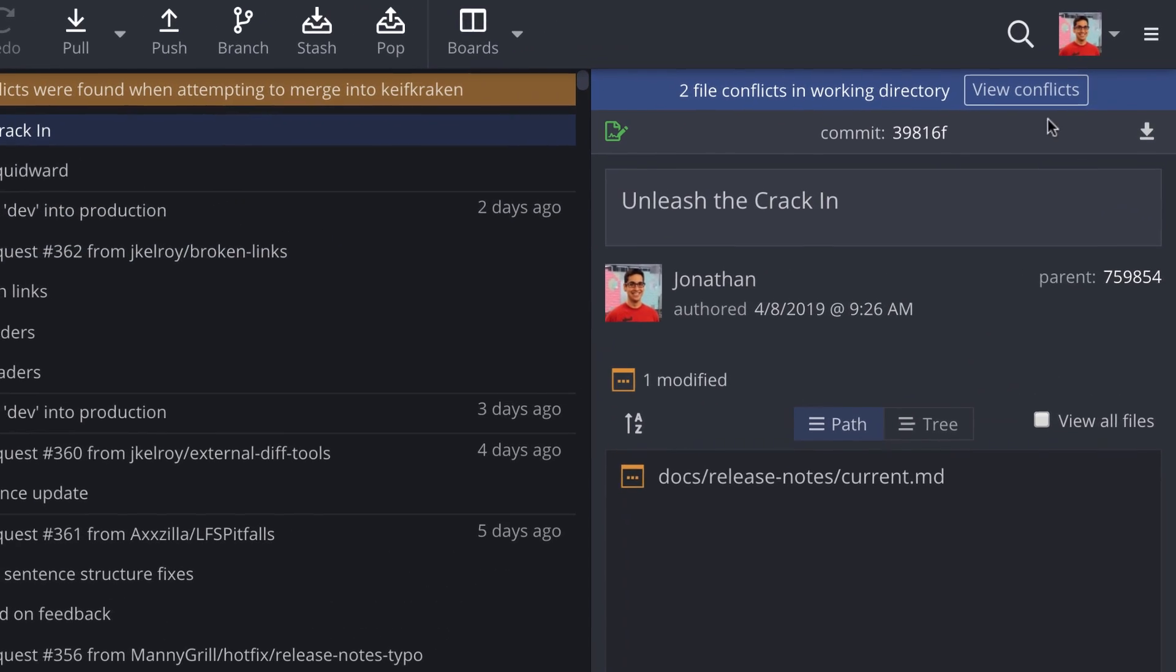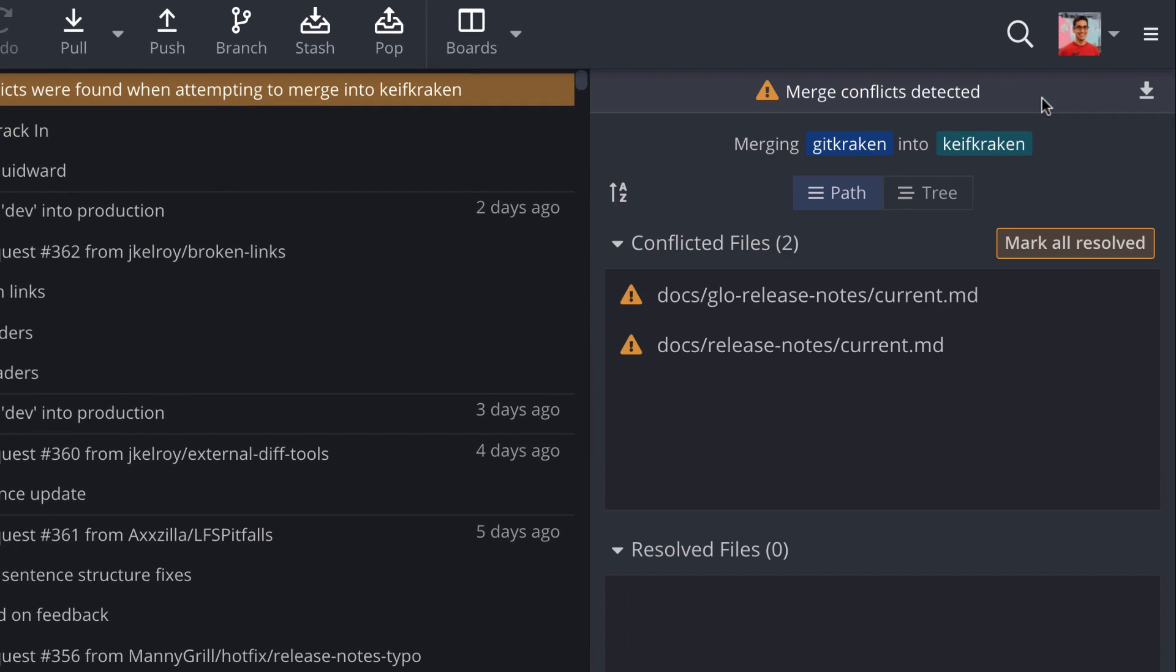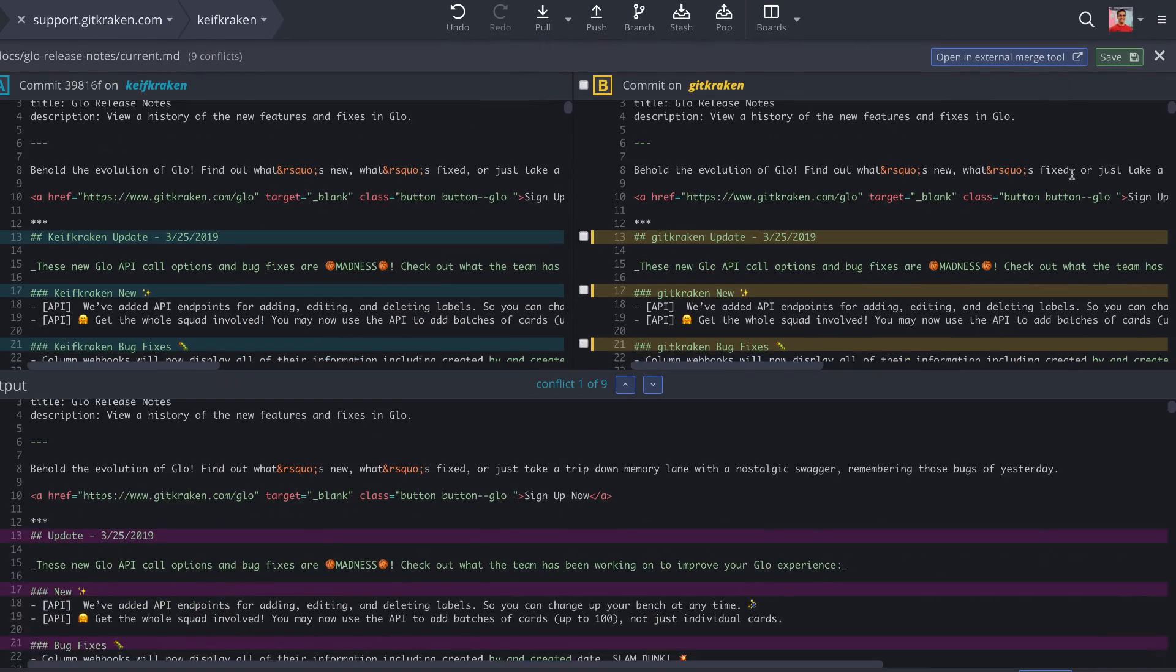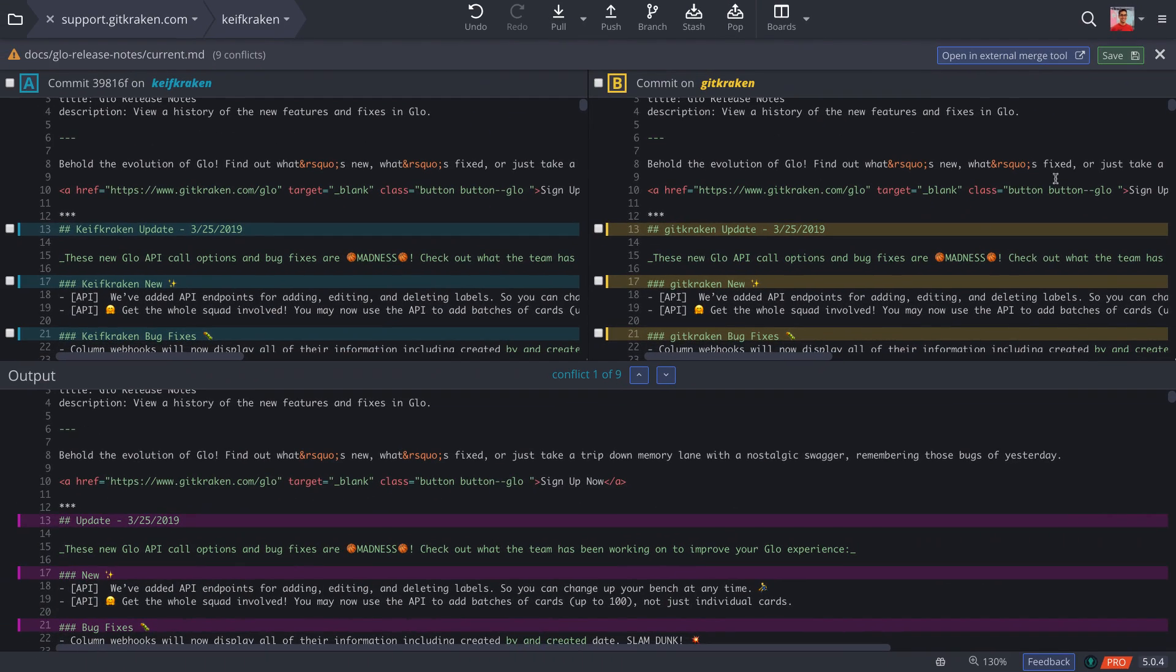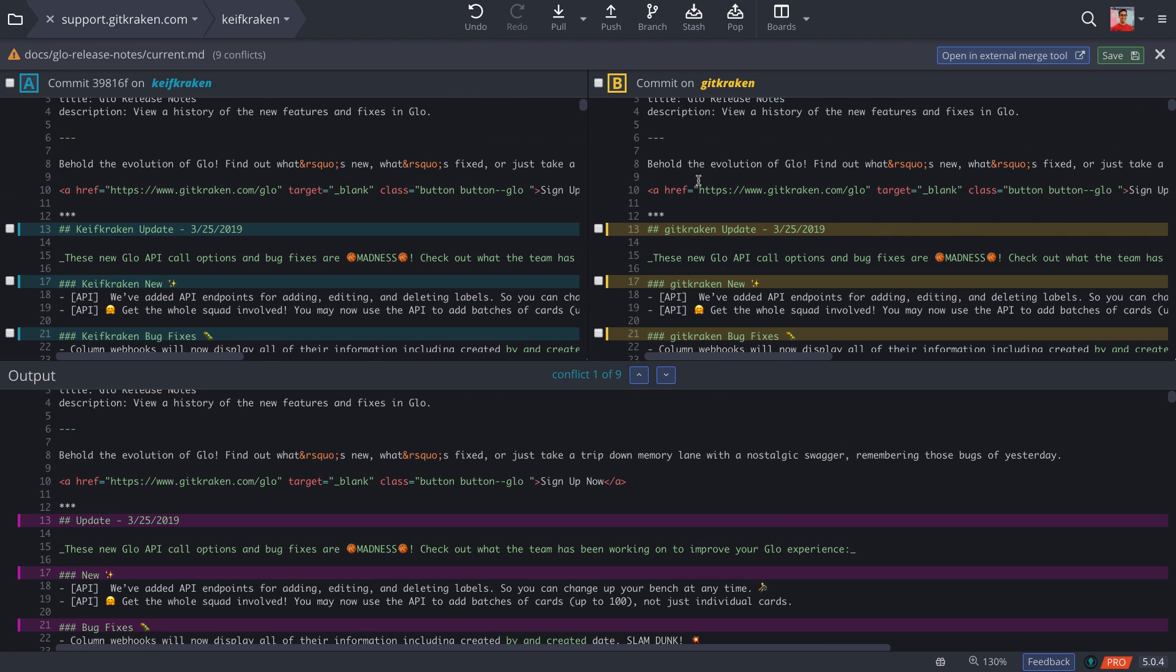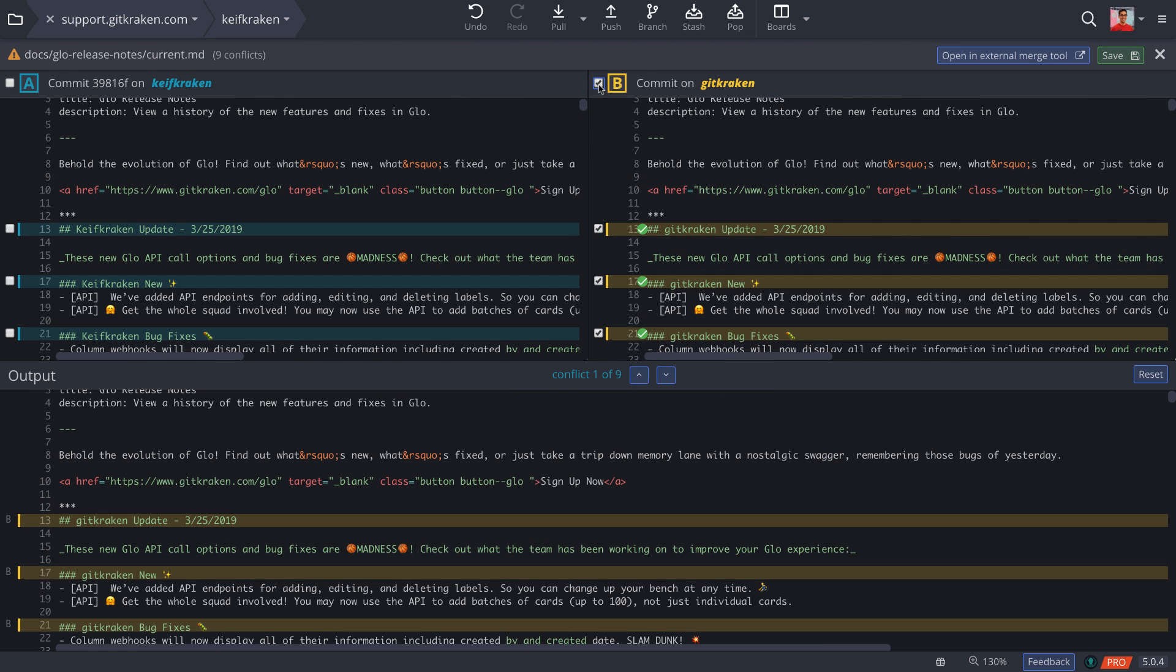Click to view conflict, which will give you a list of the conflicted files. When you click a file, it will open the merge tool, which will show you the conflicting changes between the two branches along with an output at the bottom.